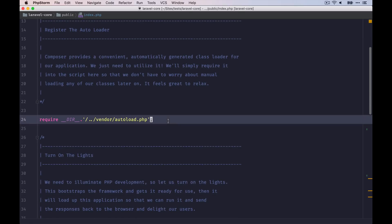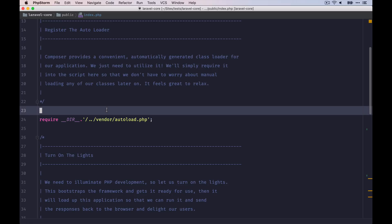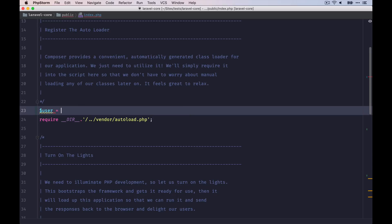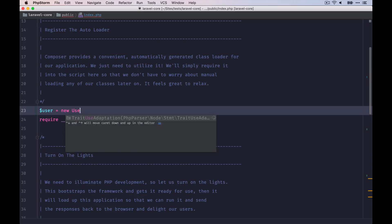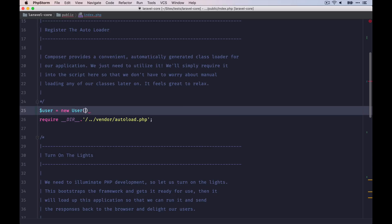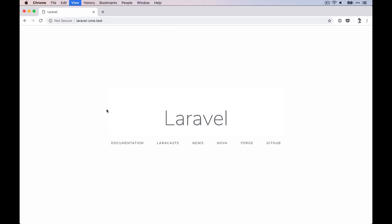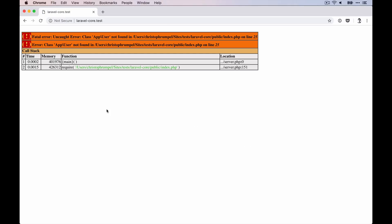And then down here, we're going to load the composer autoload file, which holds the information for all the classes of our application. For example, if we want to create a new user class, it does not work before this line. As you can see, the class cannot be found.